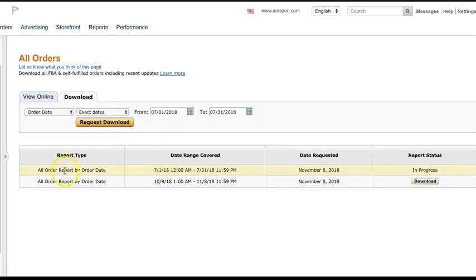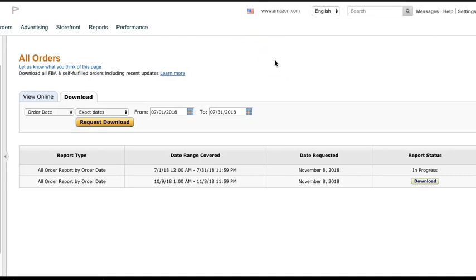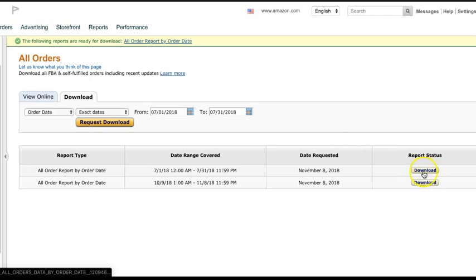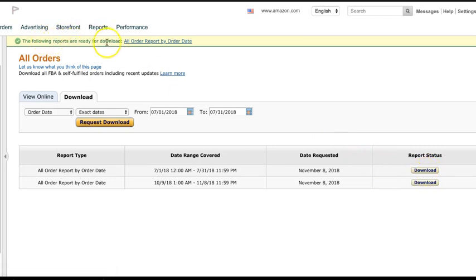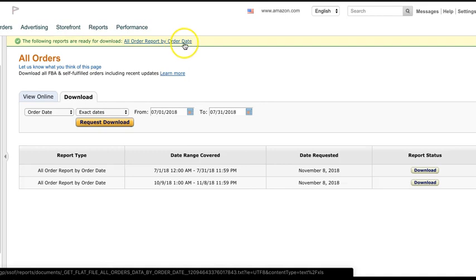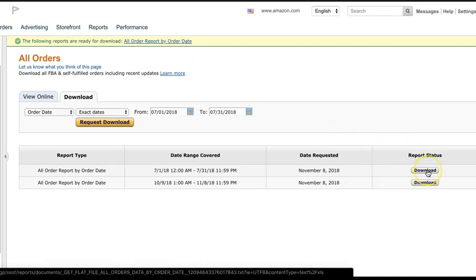So you can see it shows here in progress, shows the date that it was requested. When it finishes, it will pop up a little yellow bar up at the top indicating that it's finished. And then this over here will change to a download, just like you see there. So the following reports are ready for download. All order report by order date. All right. So now we can download it.